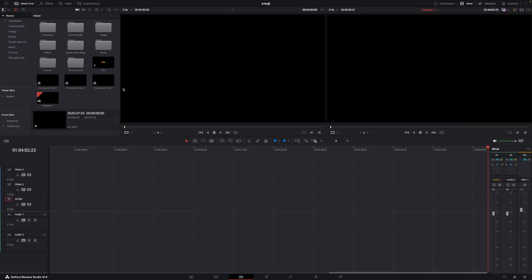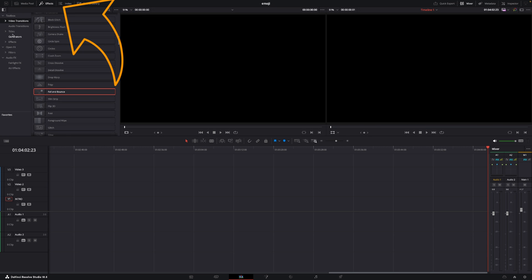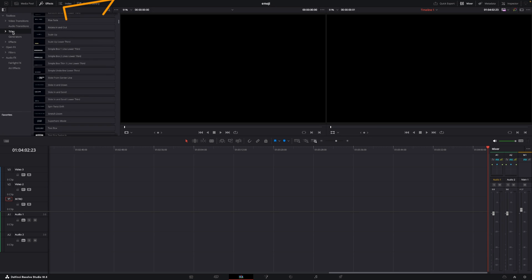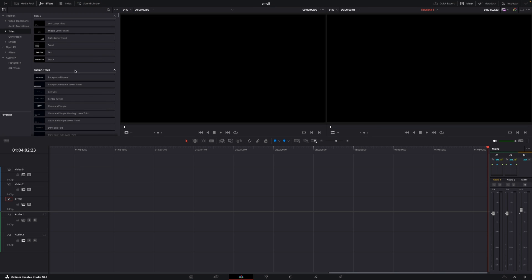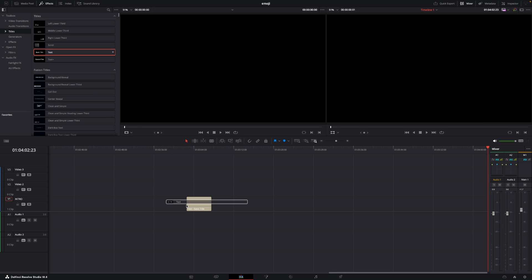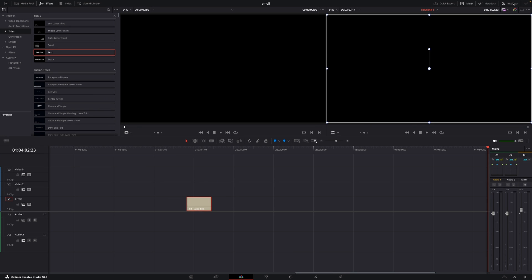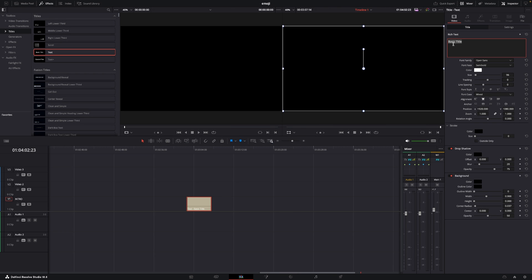Okay, so here we are in DaVinci Resolve. Let's have a look at how to do this motion graphic pretty fast and pretty easy. First up, let's go up to the effects and into the titles. It is super important to use a regular title to do this. So I'm going to put down a regular title, then go up to the inspector and erase the text because we do not need that.